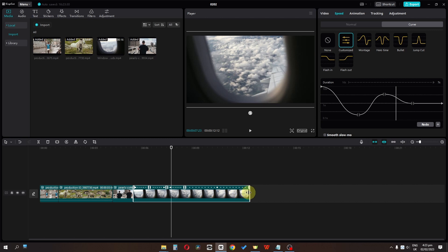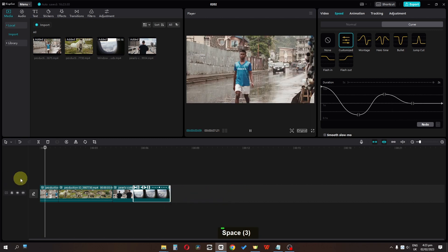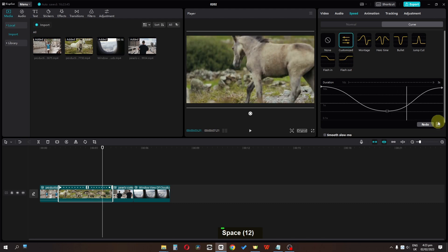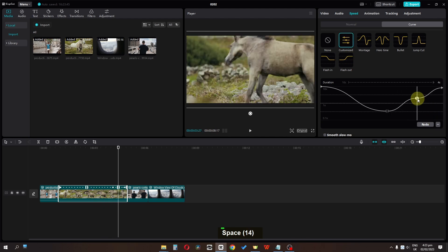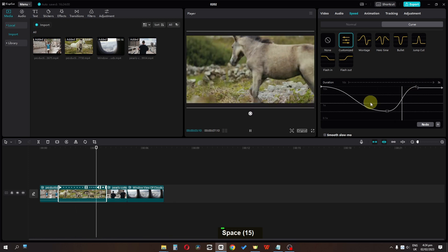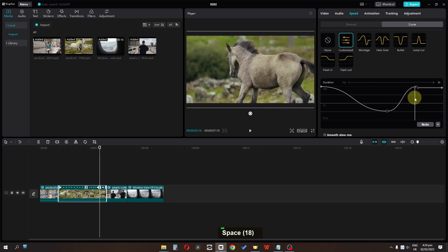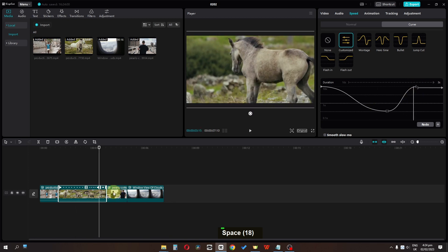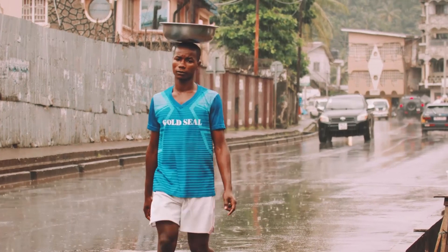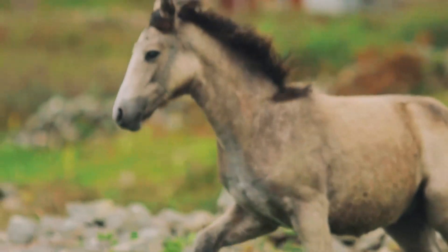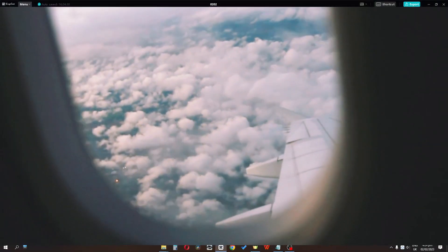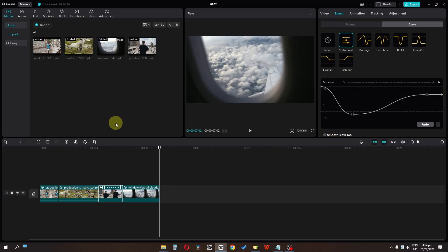Now let's end this video from this position. I think we have to speed this up a bit more. Now let's split this clip from this position. After some color correction and color grading, here is the final result. I hope you enjoyed this video — thank you so much for watching, and I'll see you in the next video.